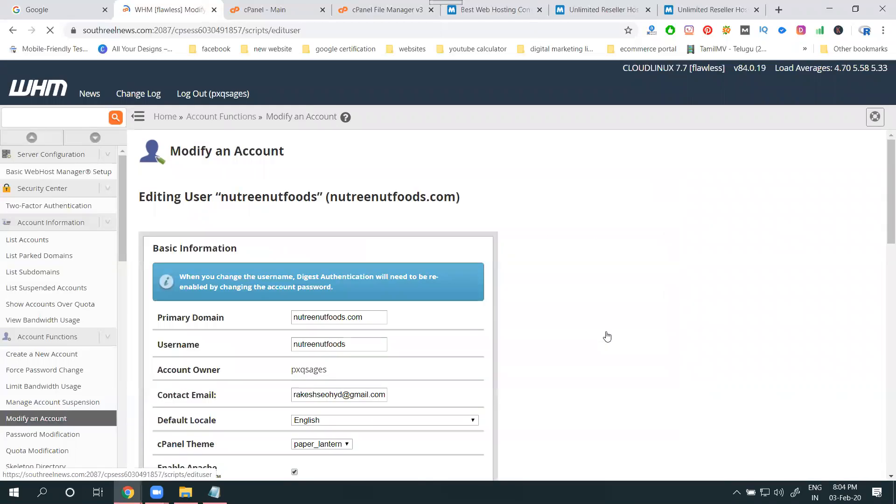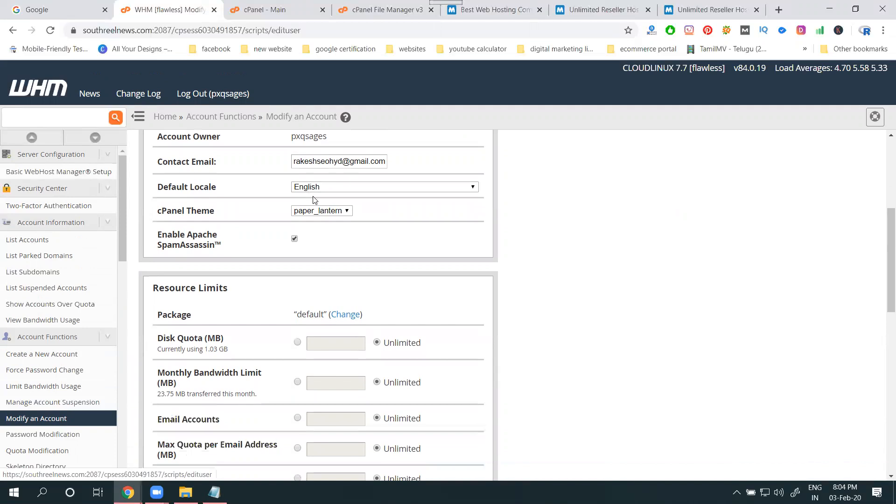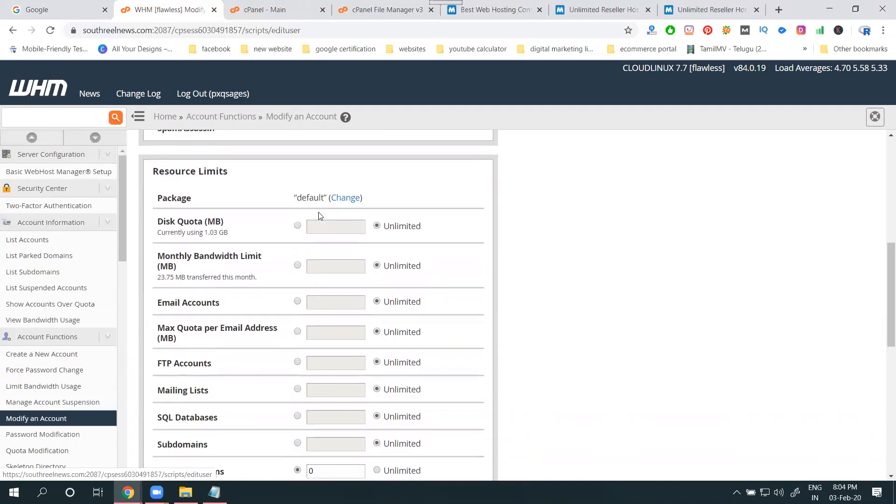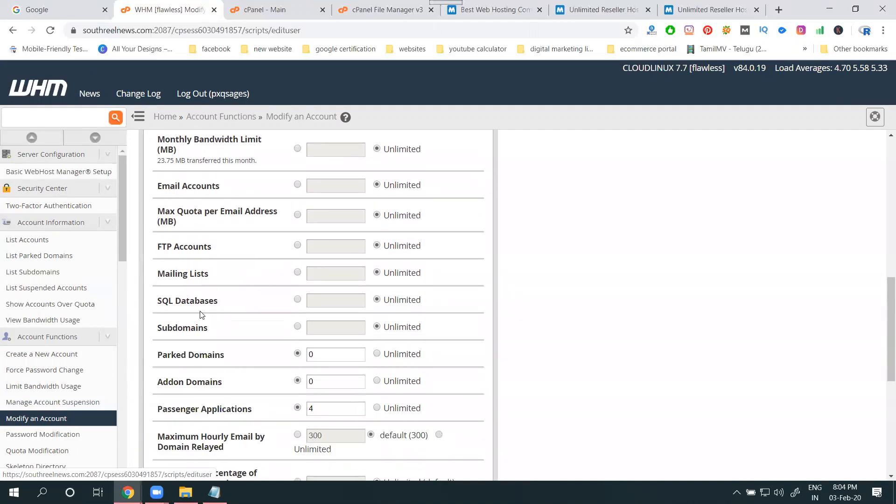When you click for modify account, I'm selecting one particular domain and clicking modify. In this, if you are changing other things, everything can be changed here. Your space, bandwidth, email account, everything is there.